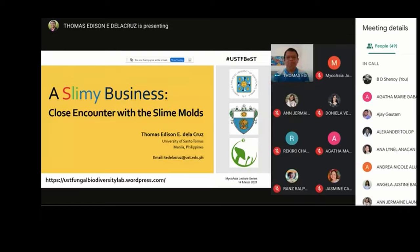Today we have Professor Thomas de la Cruz. He is a professor from the University of Santo Tomas in the Philippines. He has kindly agreed to give a talk on slime molds. Professor Thomas did his bachelor's and master's degree from the Philippines, then his PhD from a university in Germany. I request Professor Thomas de la Cruz to start his presentation, please.